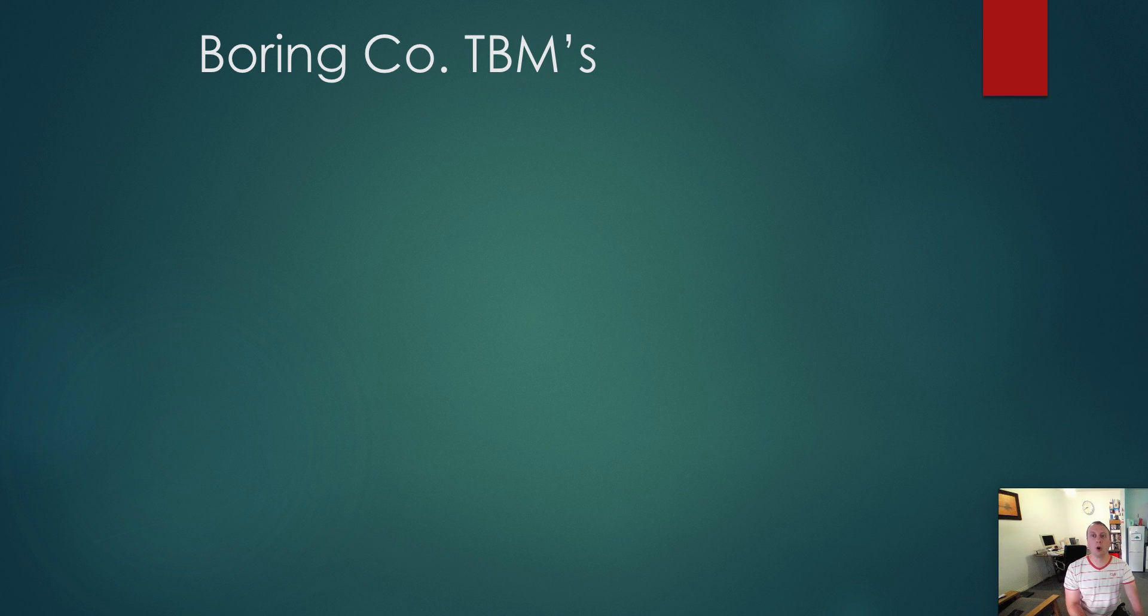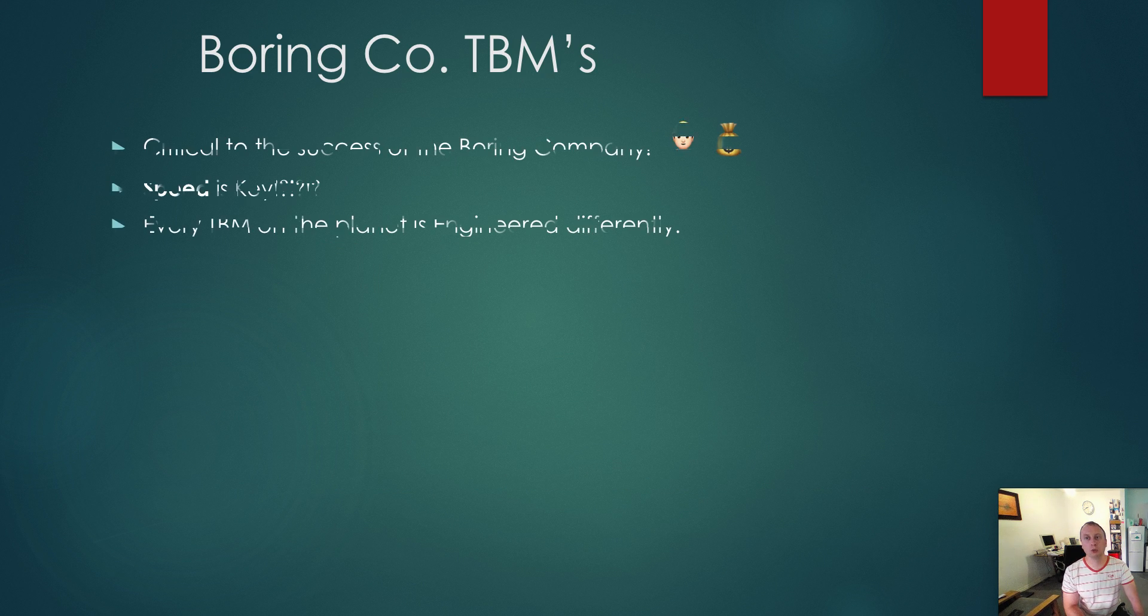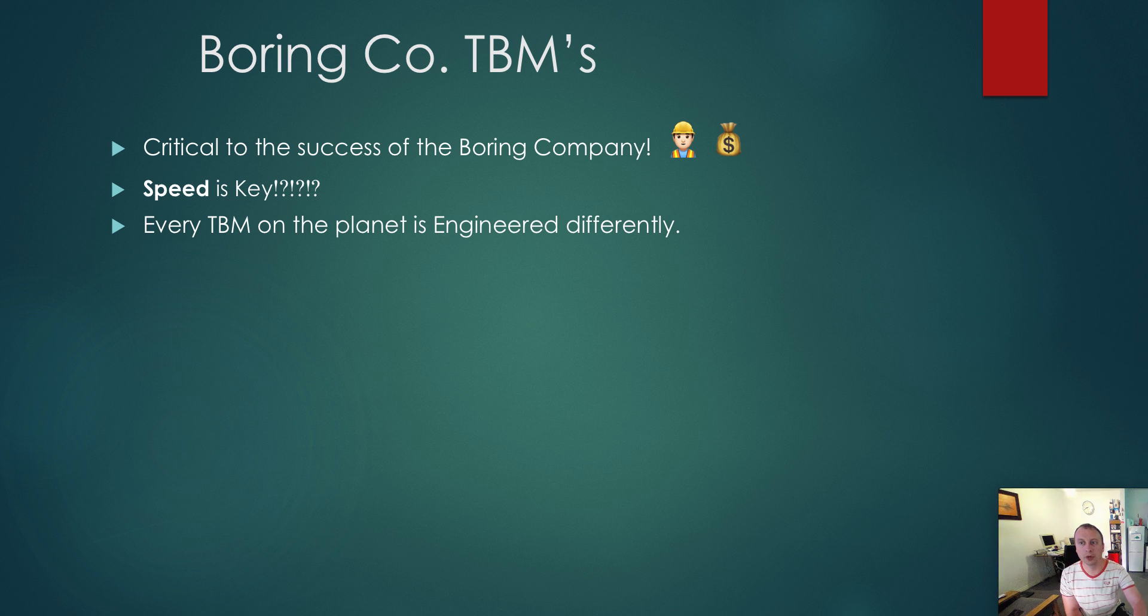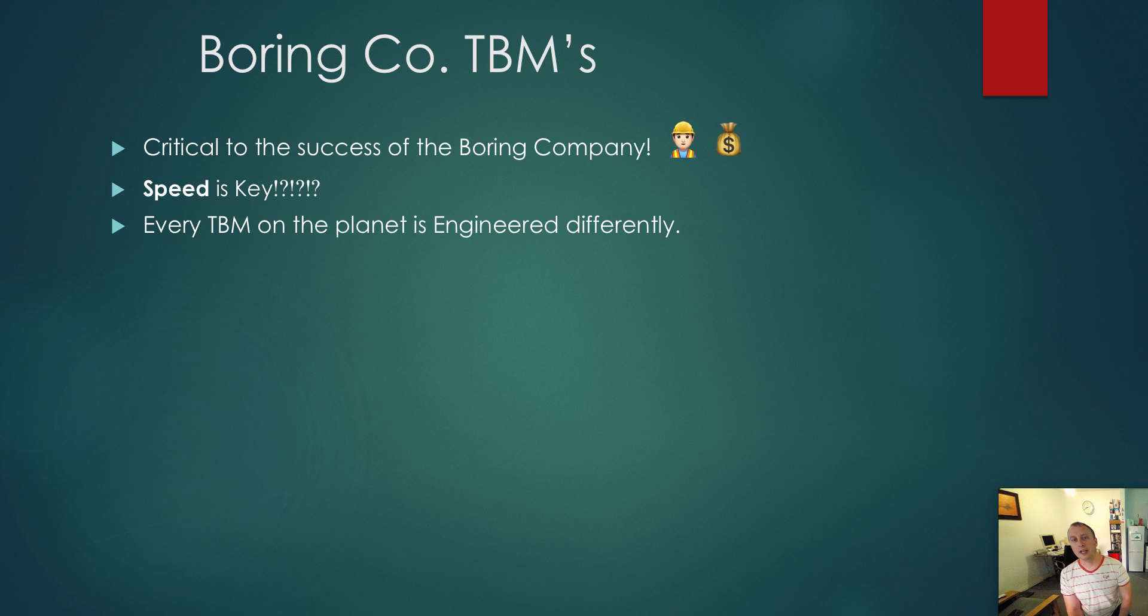The Boring Company TBMs or Tunnel Boring Machines are absolutely critical to the success of the Boring Company. Speed is key. Speed is absolutely key.